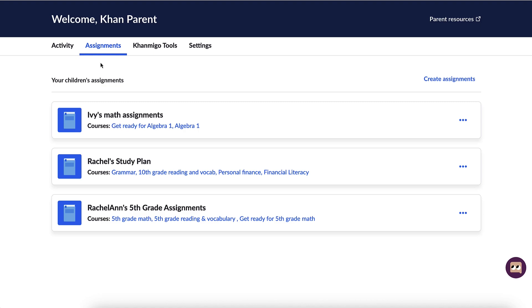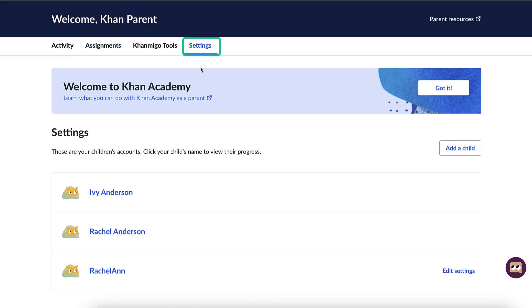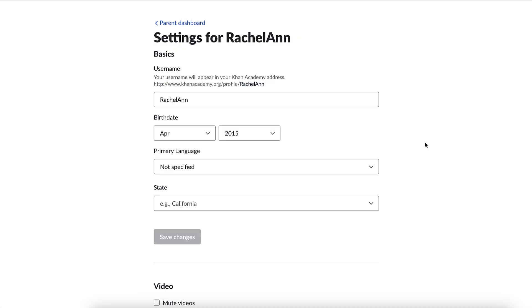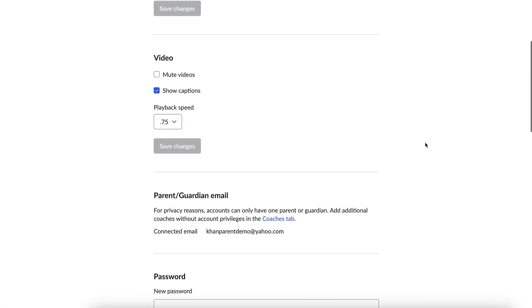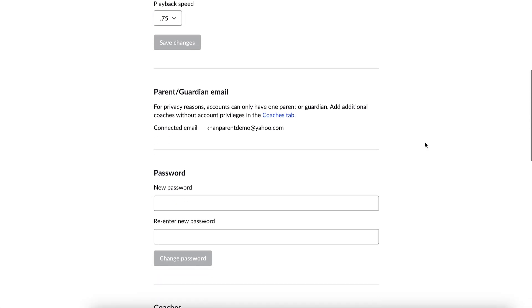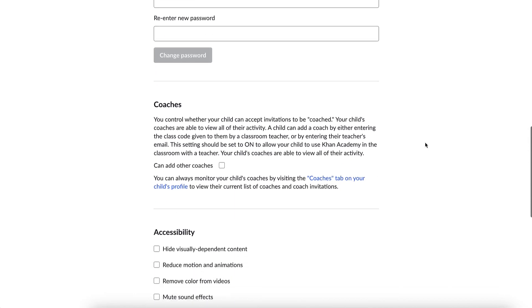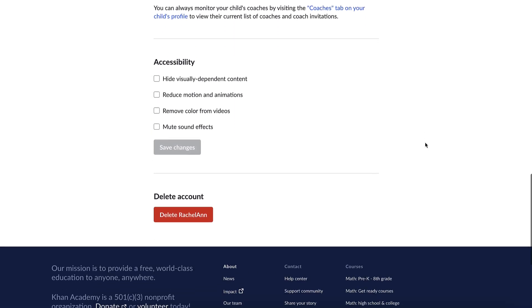Now let's talk about editing your child's settings. To do this, select the Settings tab from the top. Here you can customize various aspects of accounts for children under 13 years old by selecting the Edit Settings option. You can make changes to your child's basic information, set video playback options, create a new password, select accessibility features, or delete the account.